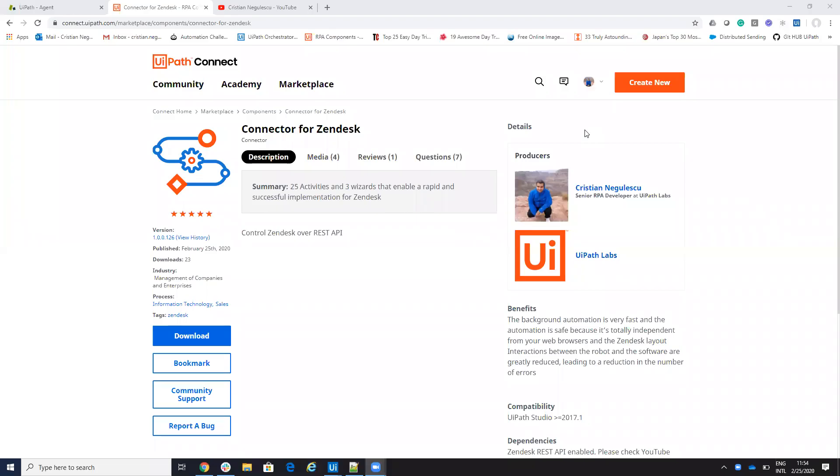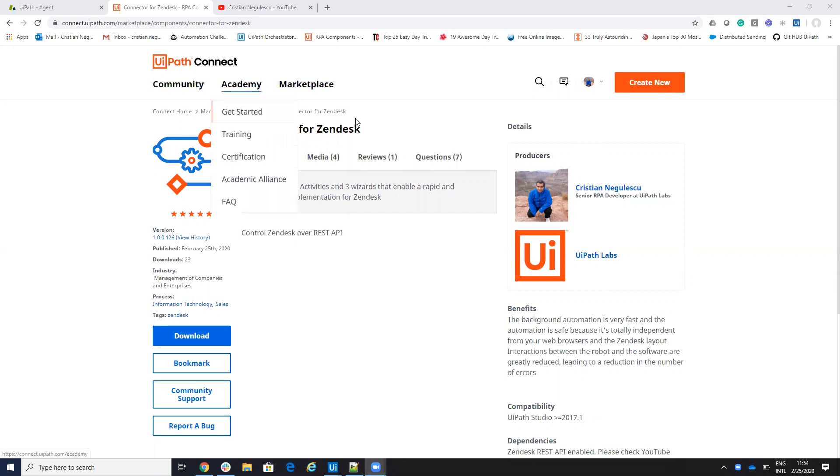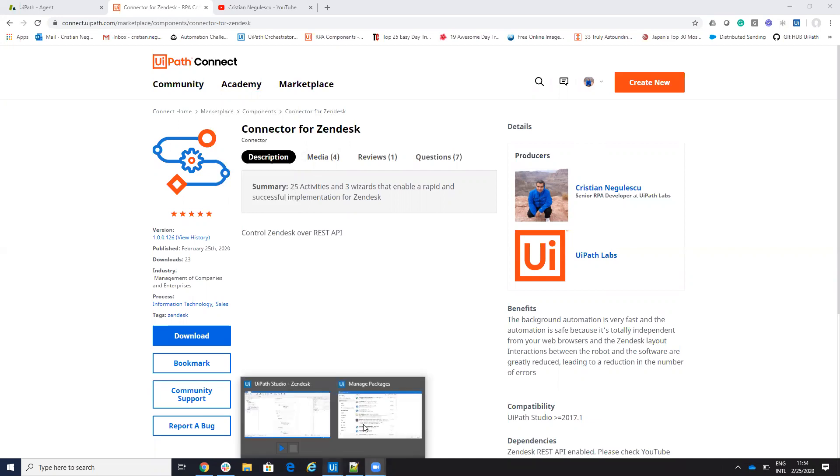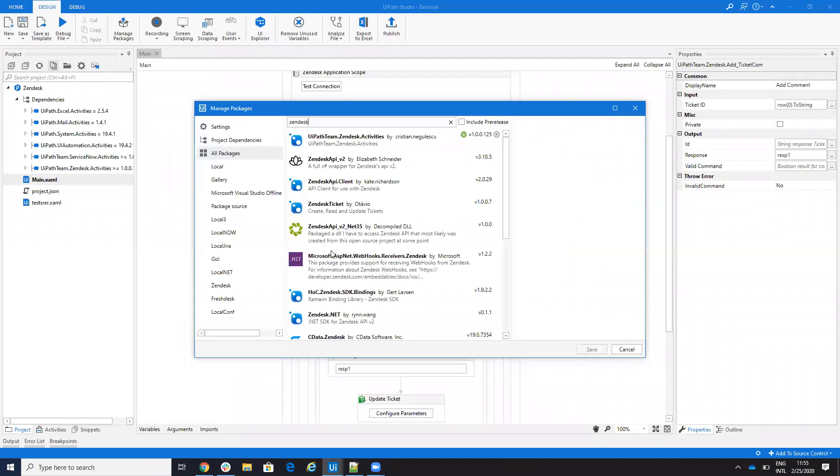Hello everyone, my name is Cristian Negulescu and today I will present you some updates of the Zendesk connector and also I'll present you a new use case with this connector. From the new Connect Marketplace, download the Zendesk connector and then on UiPath Studio, you go to all packages, write Zendesk and you have UiPath in Zendesk Activity.